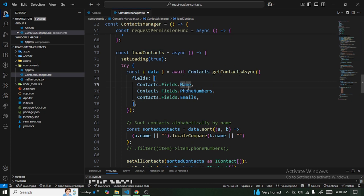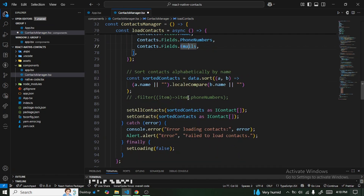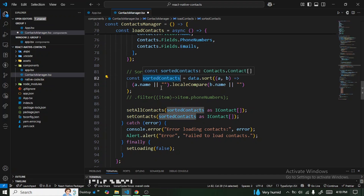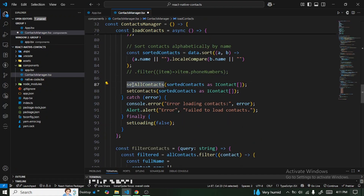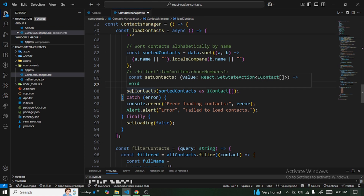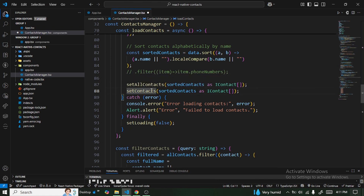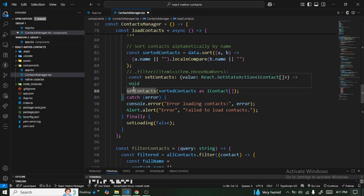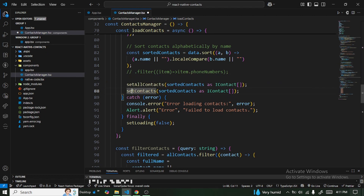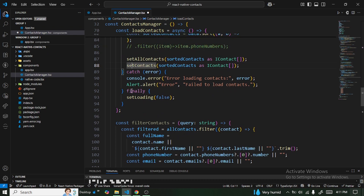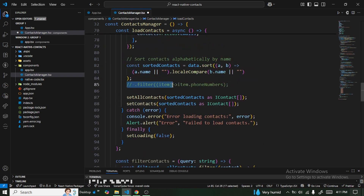The fields we want from the contacts library are: name, phoneNumbers, and emails. Once we retrieve the data, we sort and store it in both setAllContacts and setContacts. The allContacts state doesn't change, while contacts will update based on search.